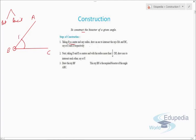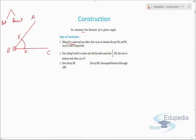This arc intersects ray BA at E and ray BC at D. Now, taking D and E as centers, we need to open the compass to more than half the length of arc DE. Whenever we draw a bisector, the compass must be opened to more than half the length of the arc or line — this rule must be followed strictly.